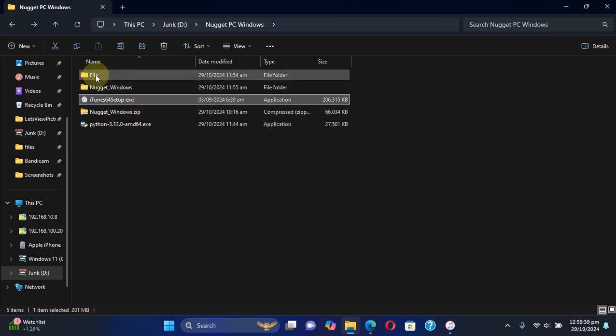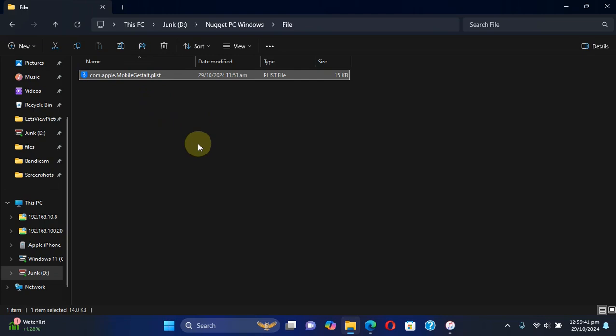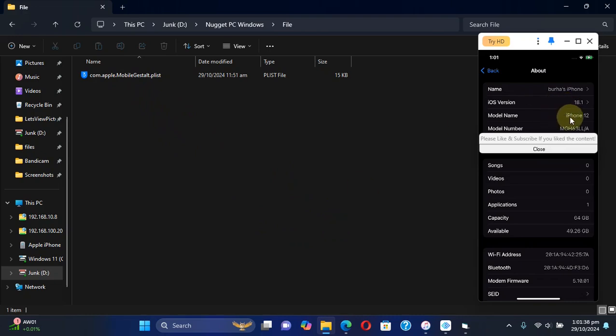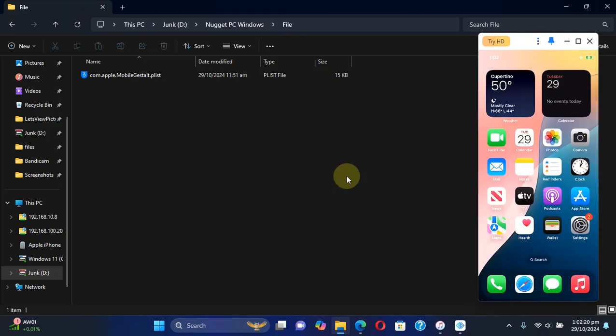The next requirement is this file, this list file. Now I will show you how you can get it from your device, so it is device specific. Before I show you how you can get this file from your device, you can see my device is an iPhone 12 which is indeed on iOS 18.1 final version.